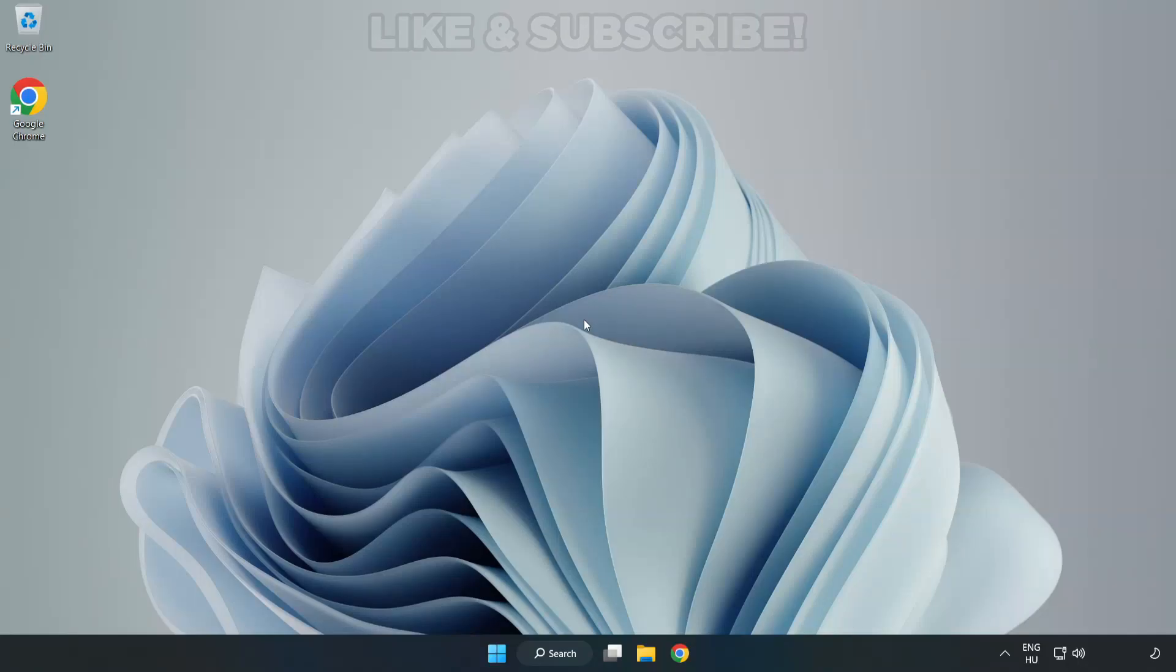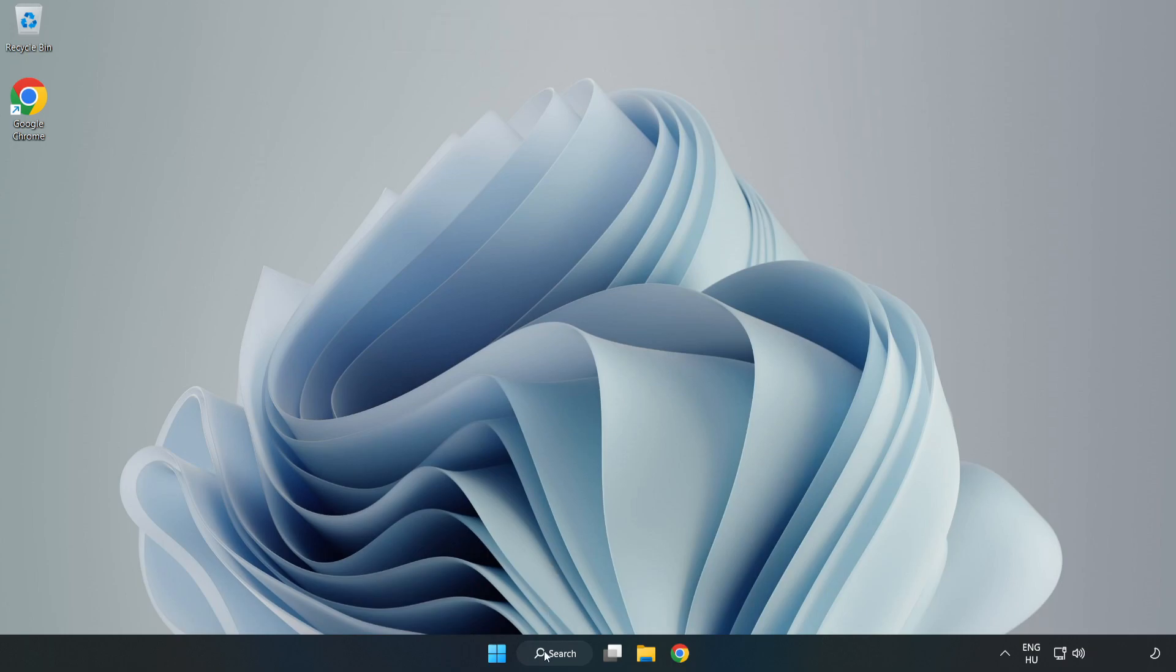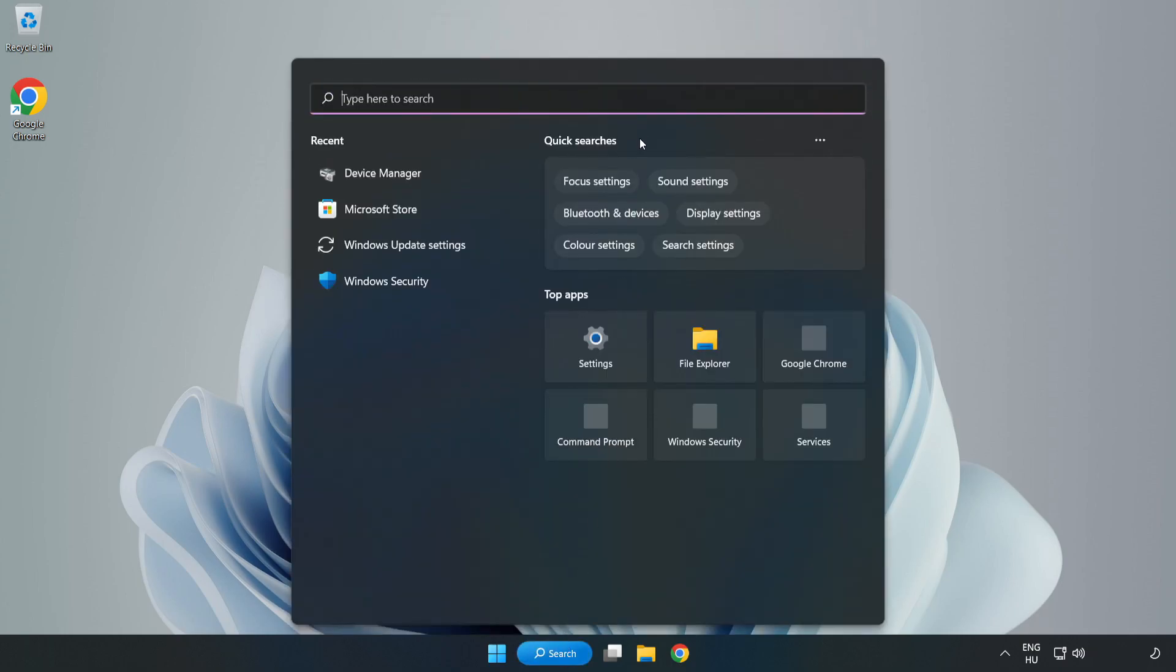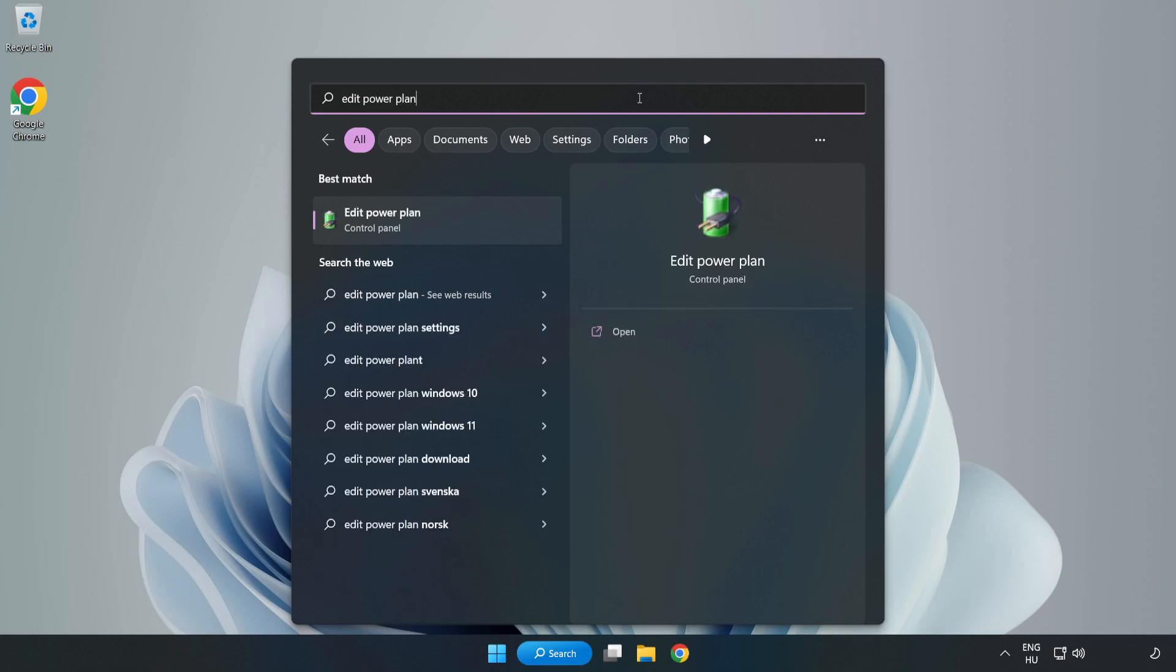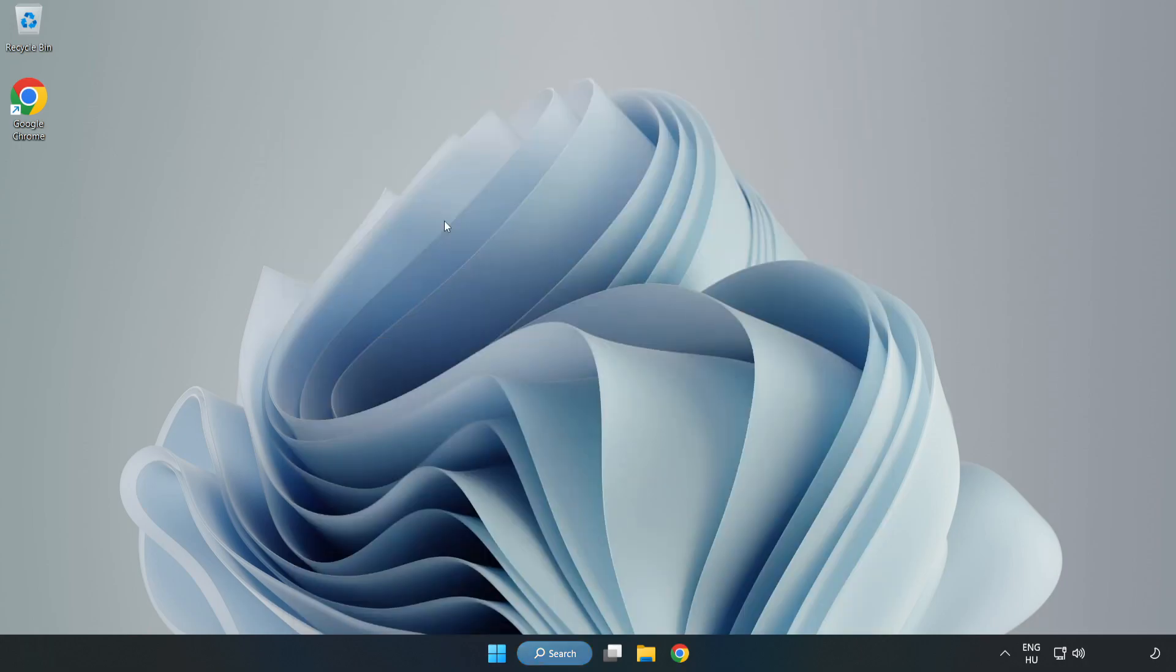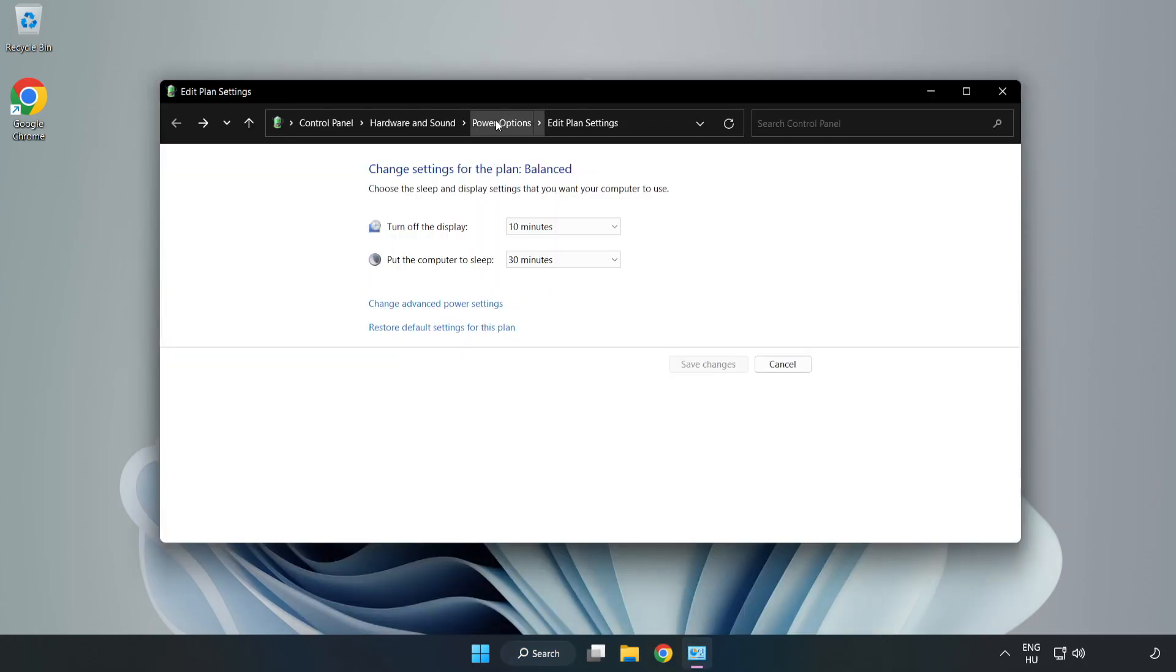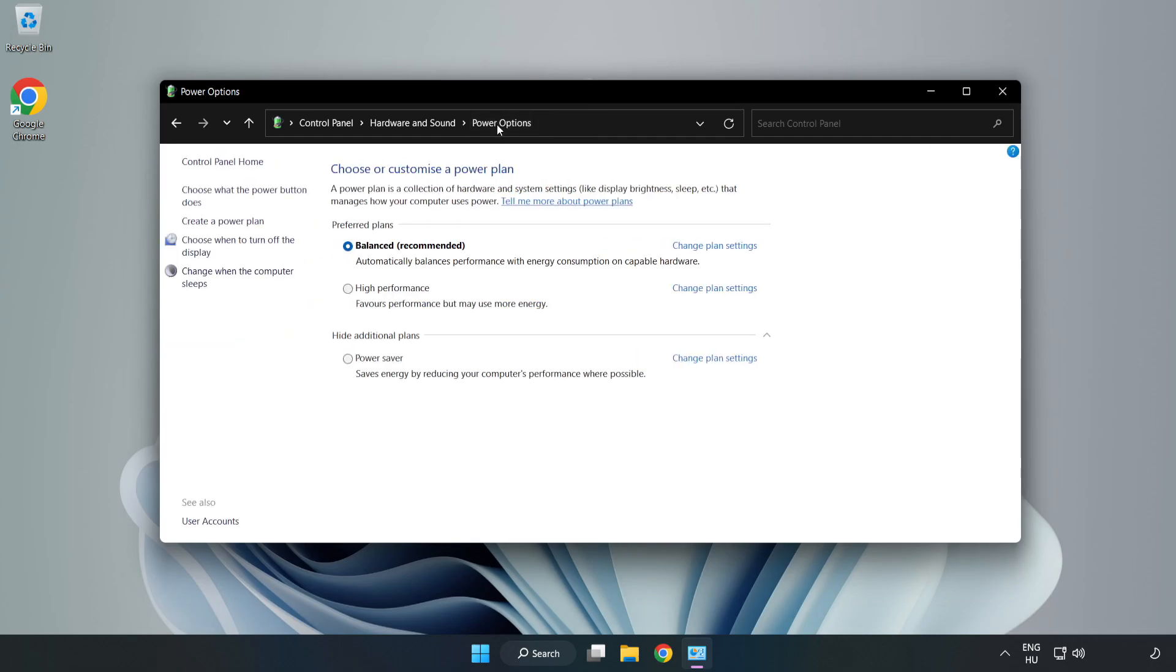Welcome to this video. I'm going to show how to fix low FPS drops. First, click the search bar and type edit power plan. Click edit power plan, then click power options, and select high performance.